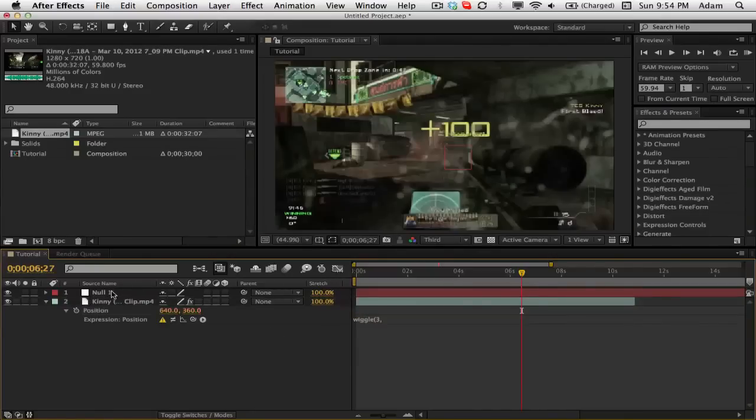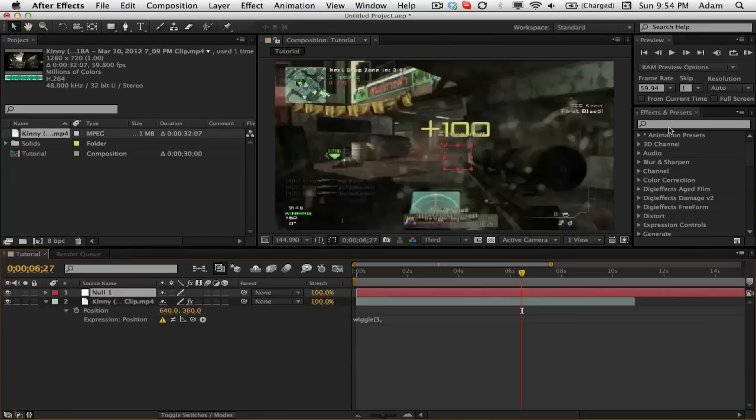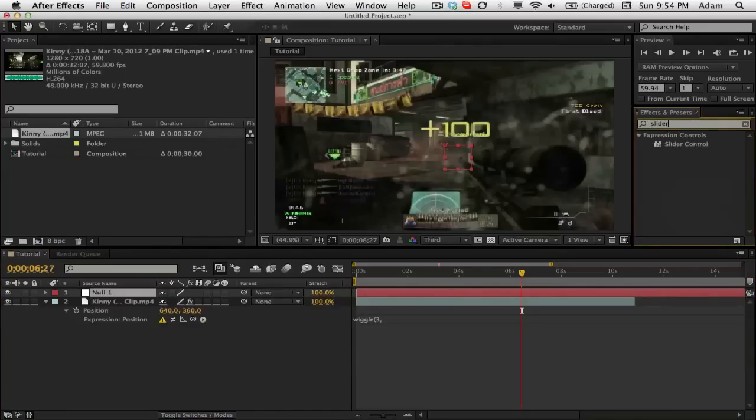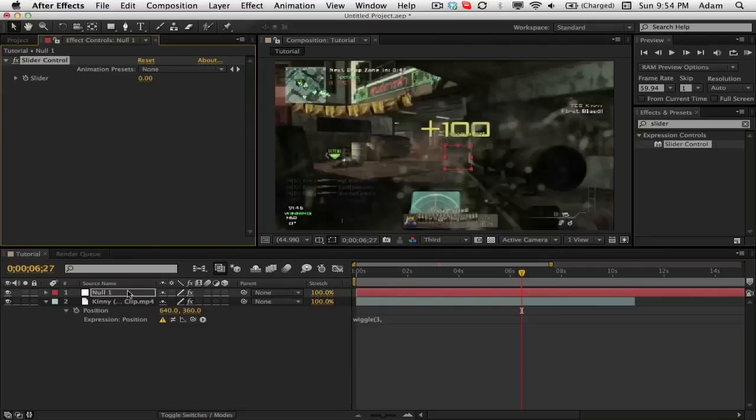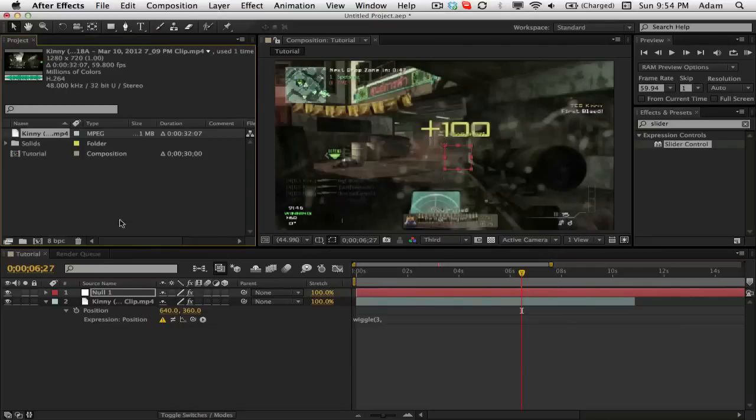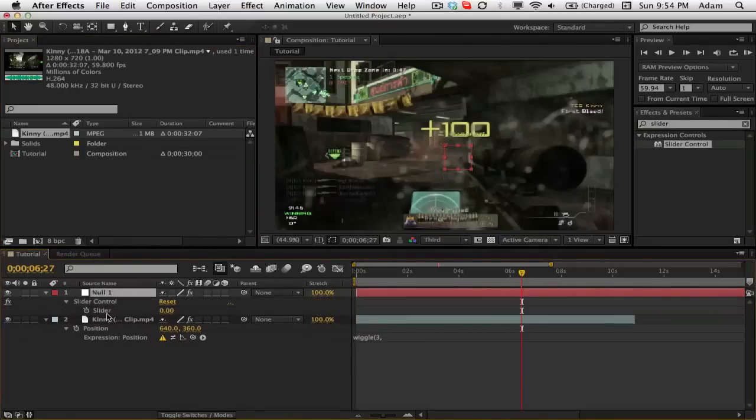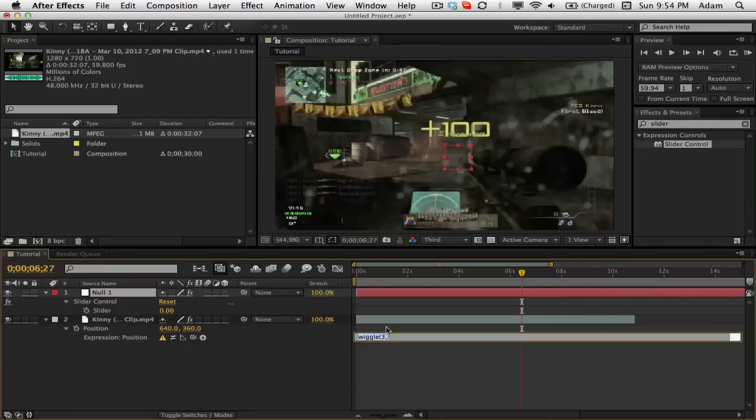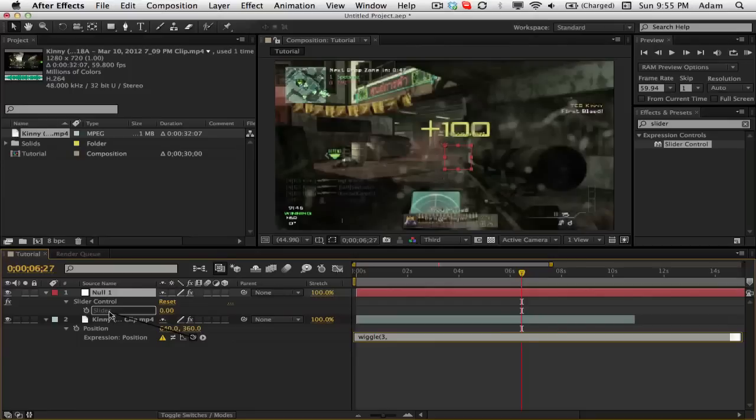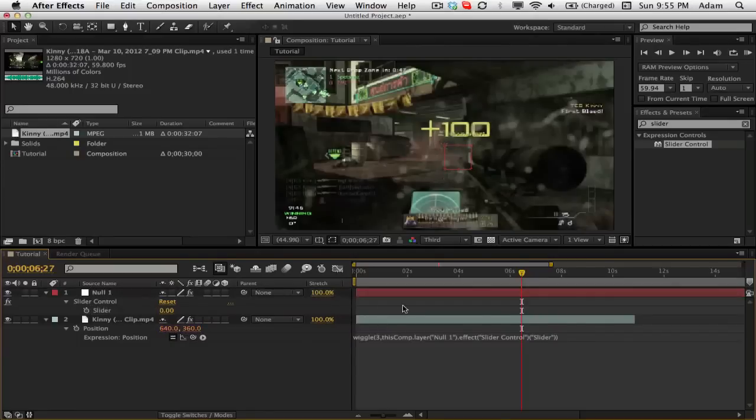We're just going to leave that. Now on your null object, we're just going to type in effects and presets and go to slider control and add that to our null object. So now we have this. Just close out of this. Now once here, click E for effects and make sure you have the slider control showing. We're now going to click back on our wiggle expression here and after the comma we're going to take this pickwhip and pickwhip it to the slider control and we're going to end our end parentheses. Make sure you do that otherwise it'll give an error again.